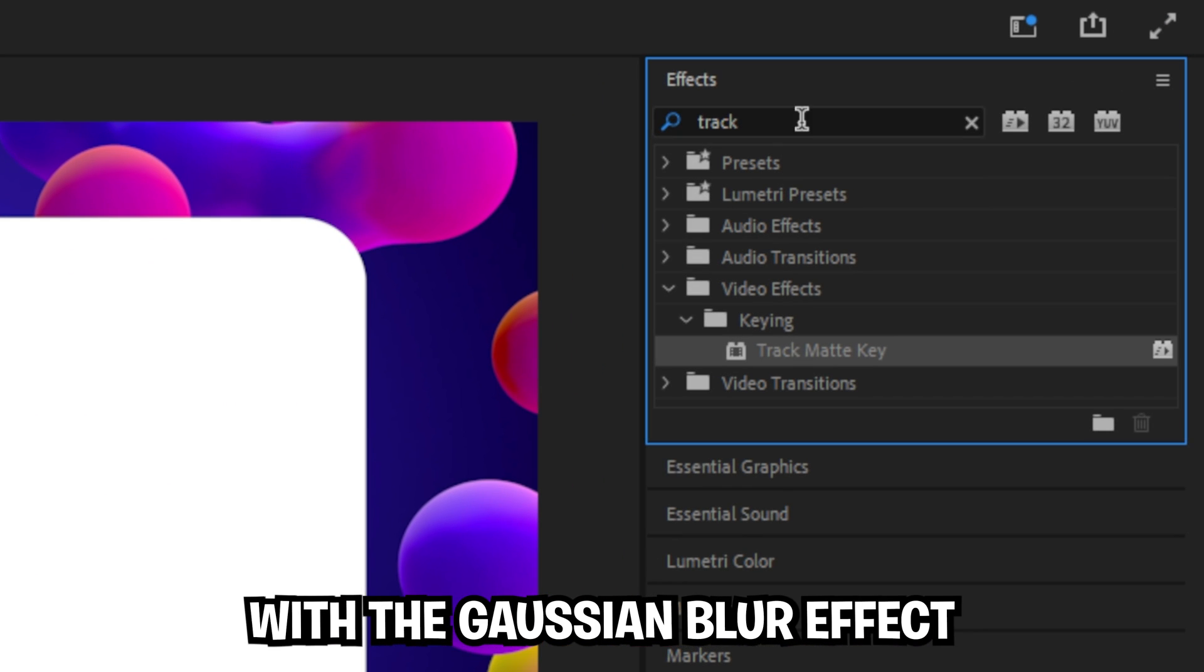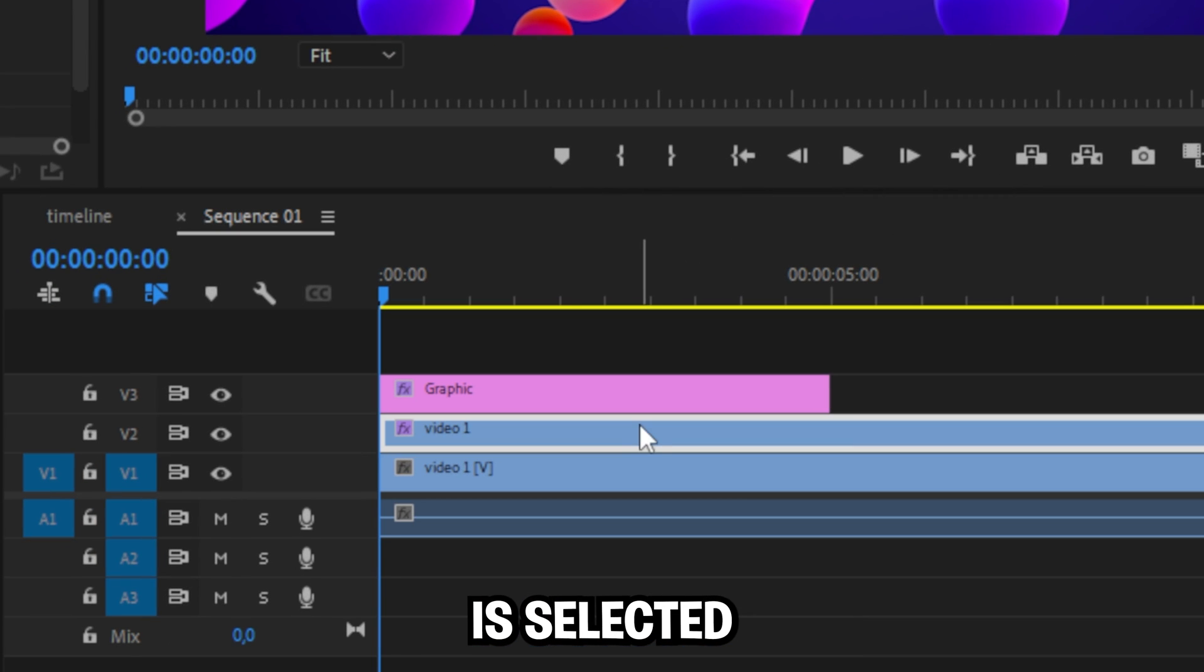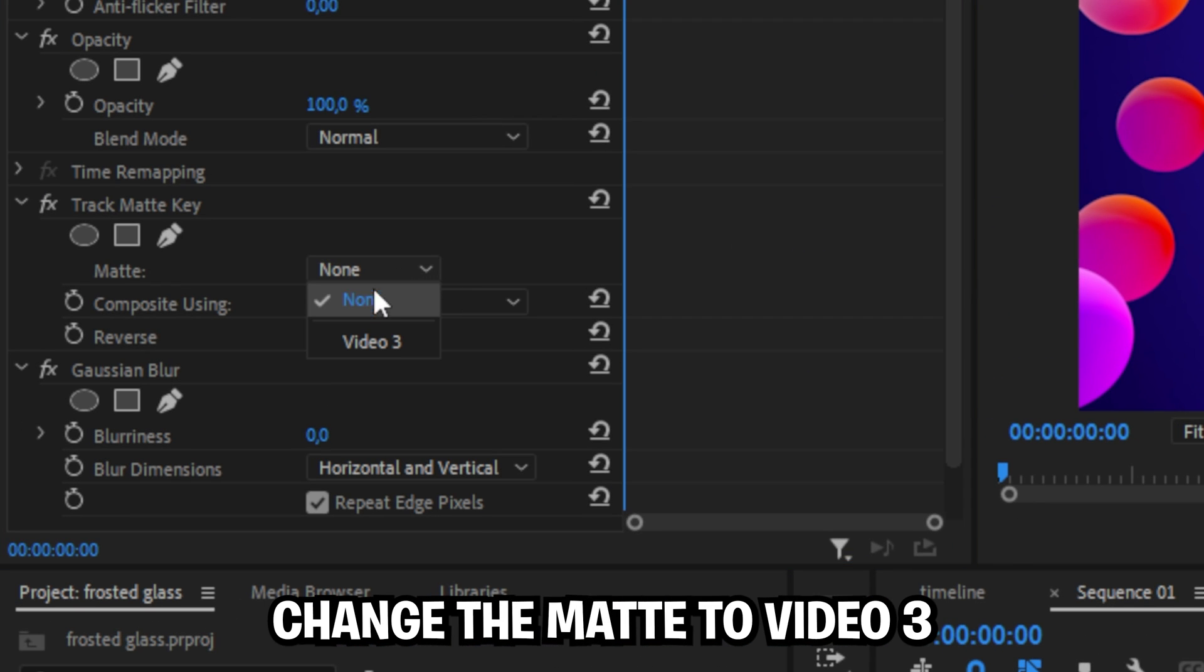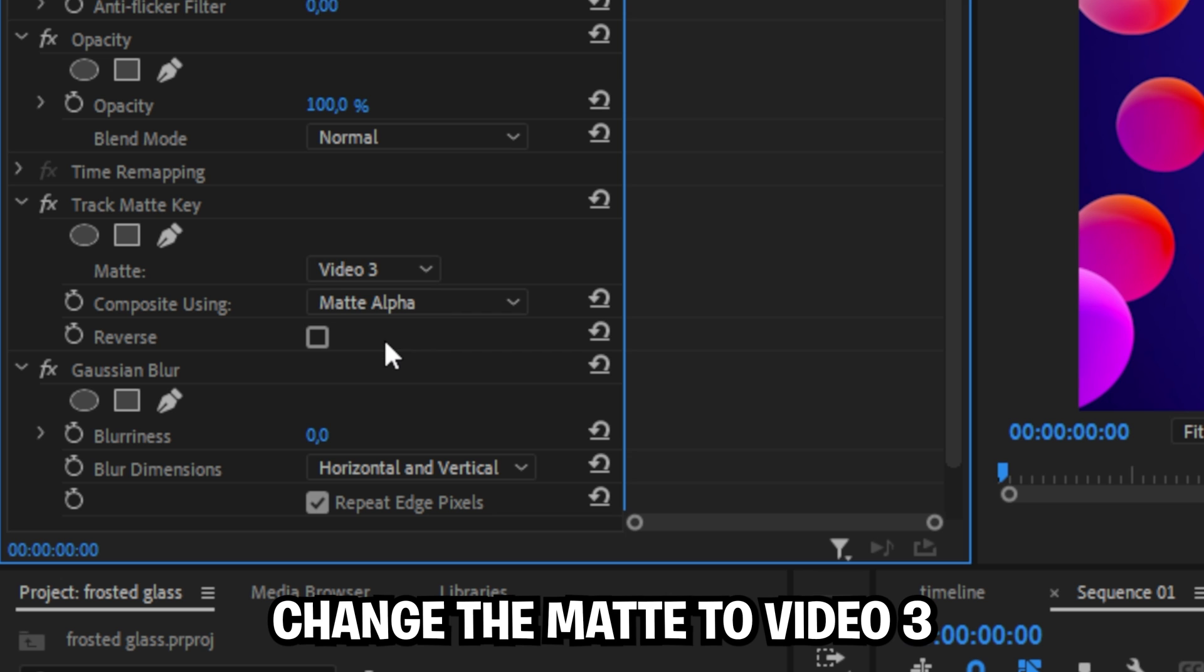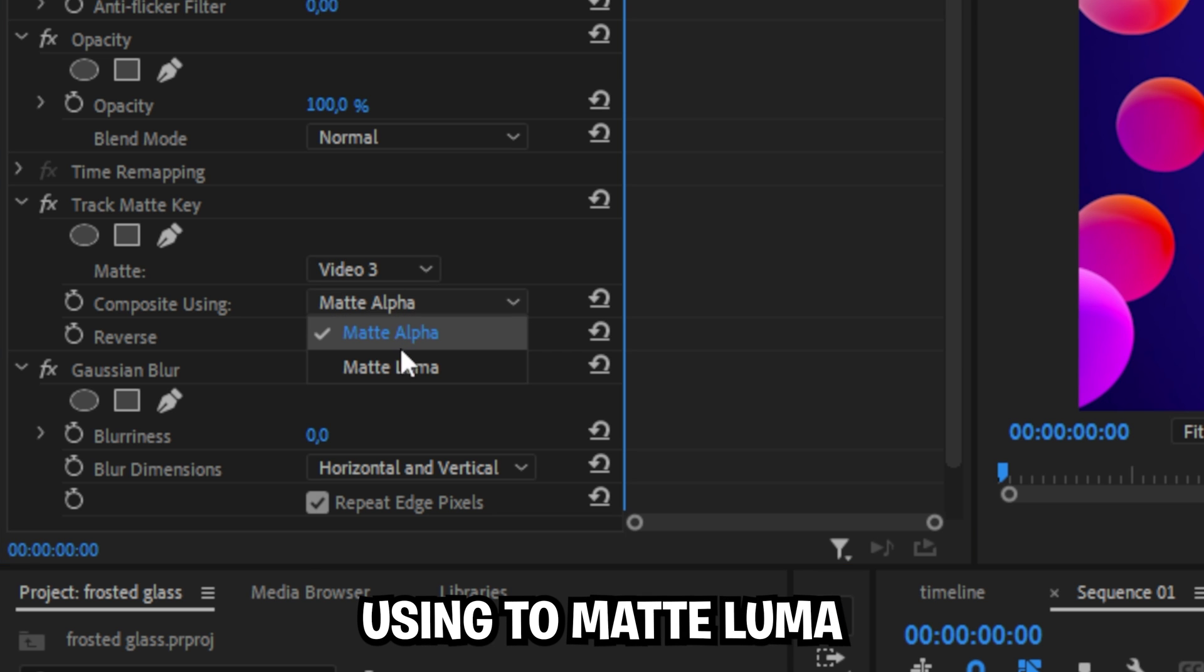Do the same thing with the gaussian blur effect. Make sure the layer is selected and in the effects controls change your matte to video 3 and the composite using to matte luma.